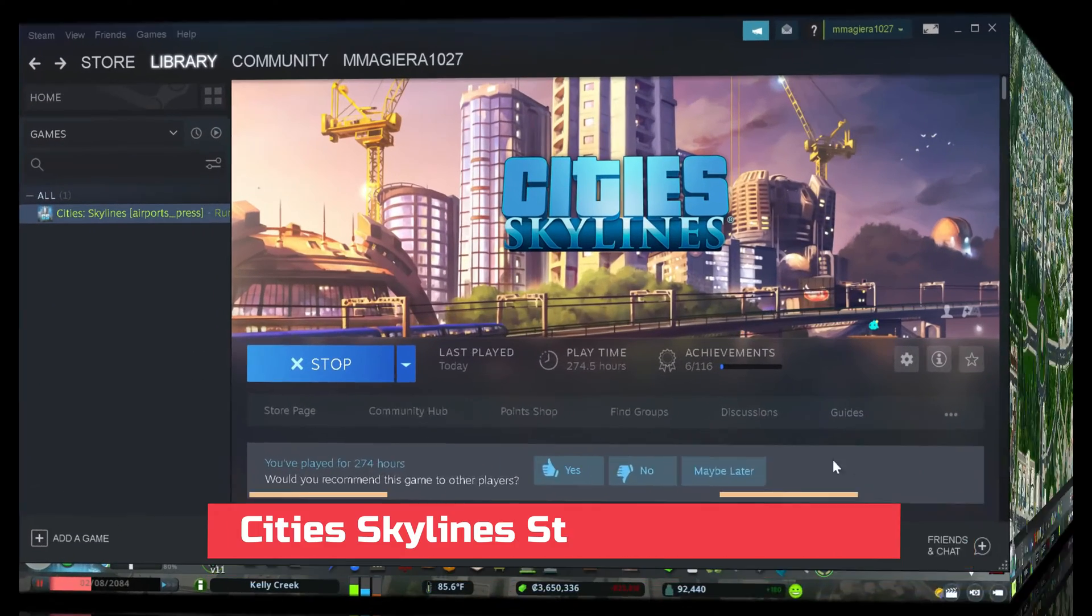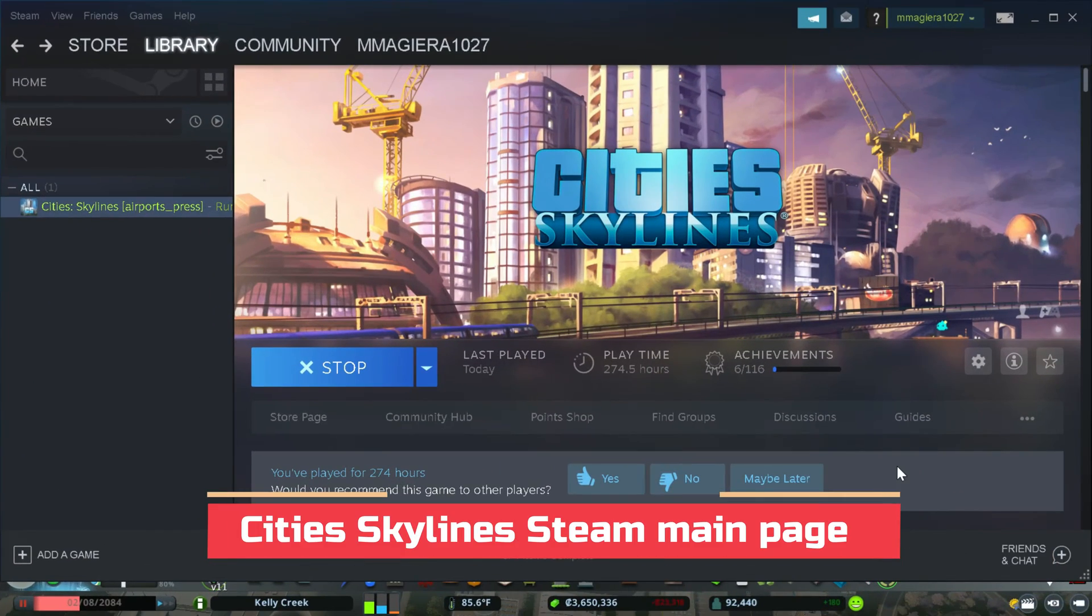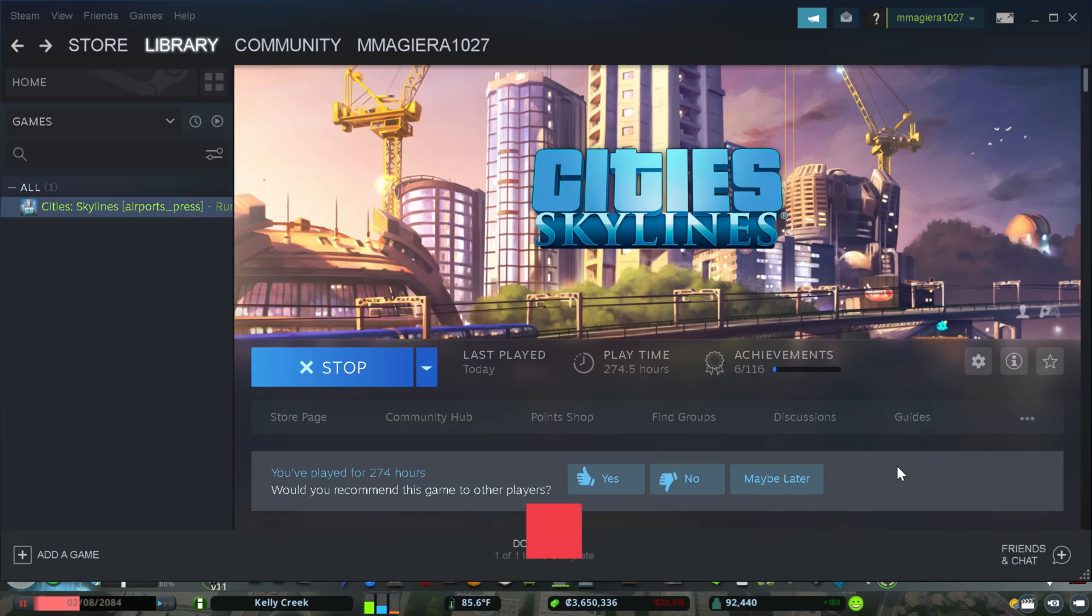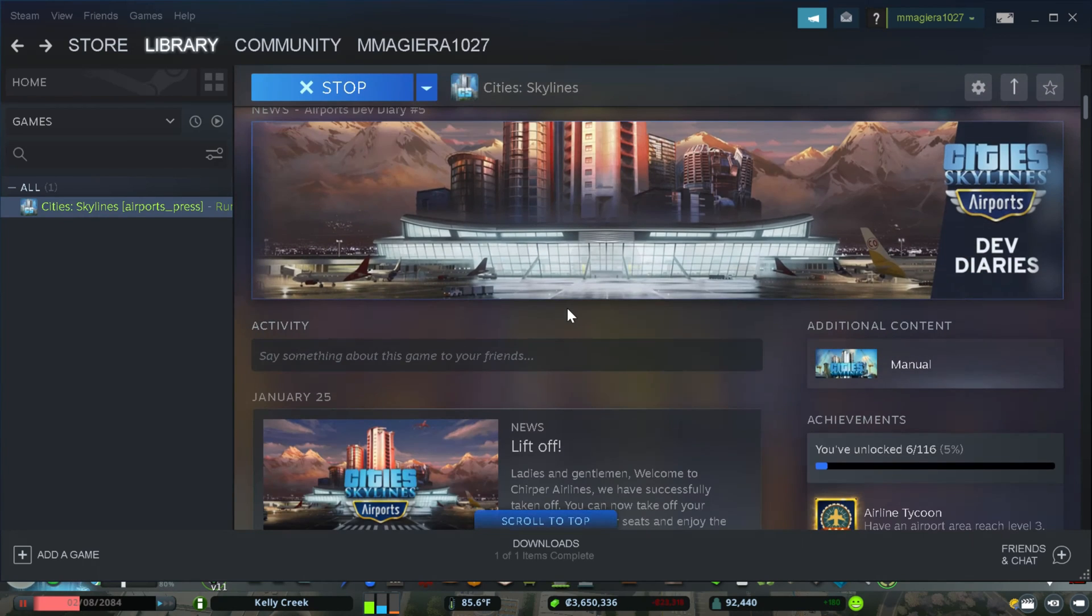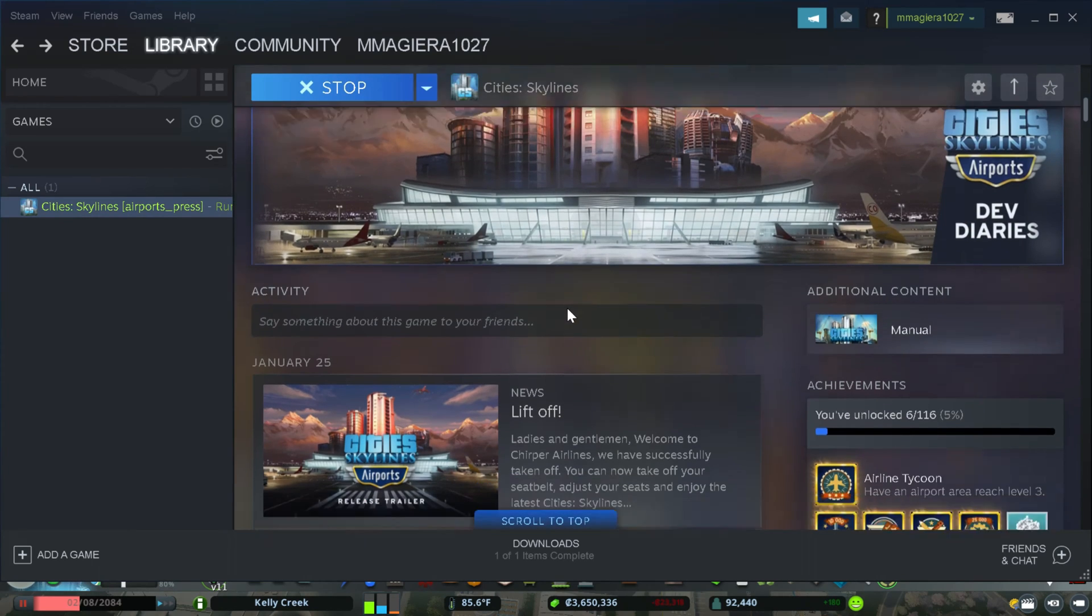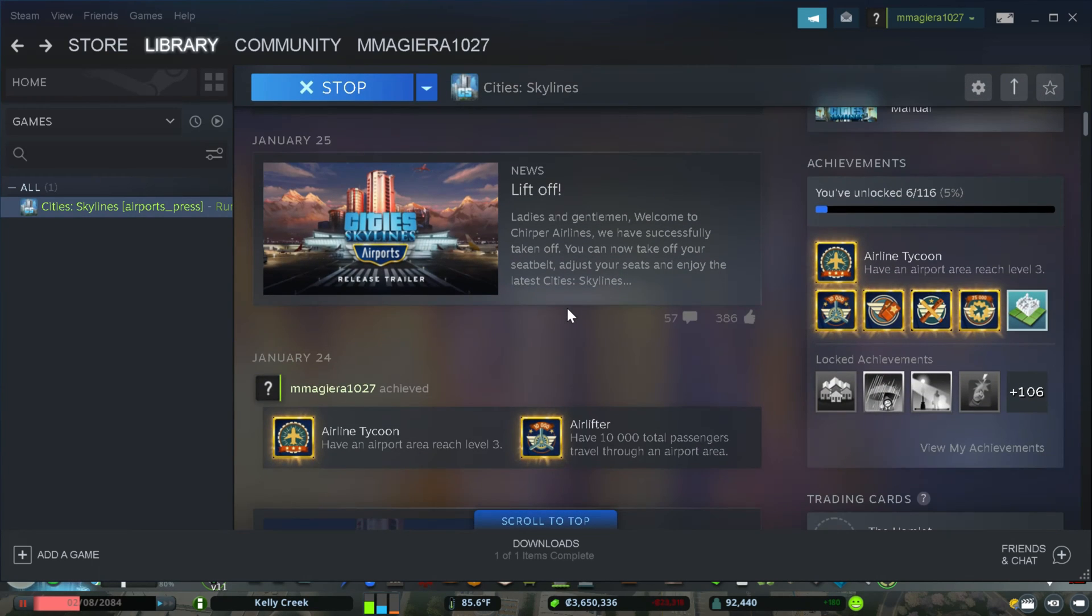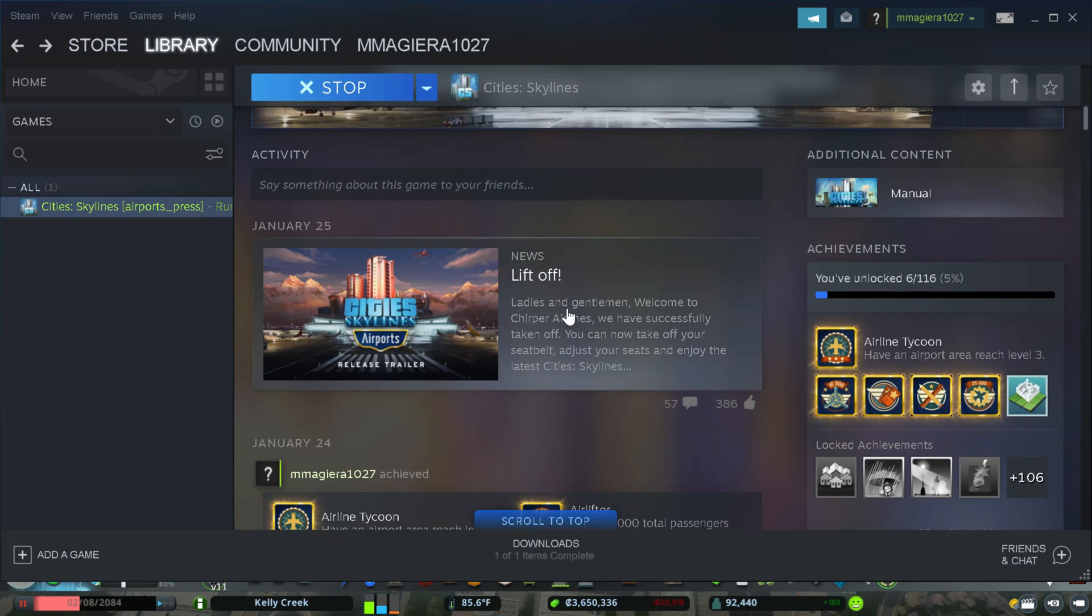Okay guys, so this is the Steam Workshop, and you can see that I have City Skylines. It is currently running. This is the main City Skylines Steam Workshop page. Now, what you get on this main page is a lot of news and information about the game.